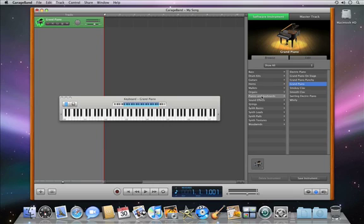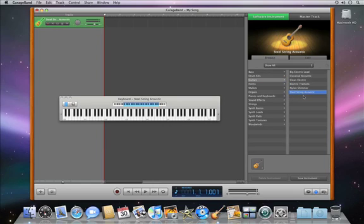You can choose a new instrument at any time by selecting it from the menu, and you can vary the sound of many software instruments by playing the keys softer or harder.